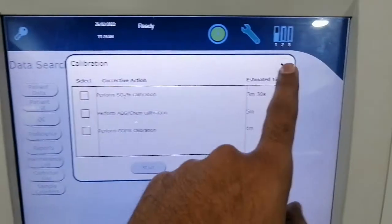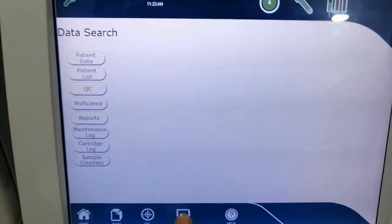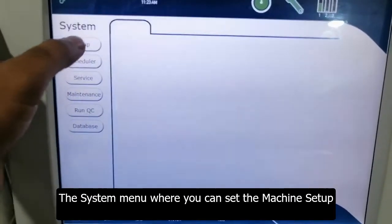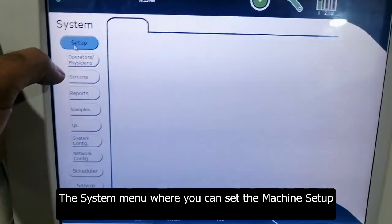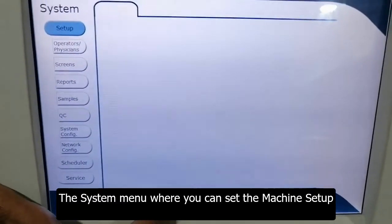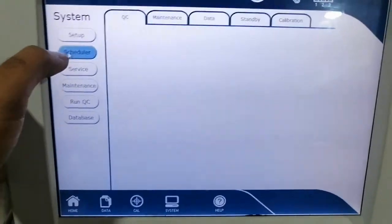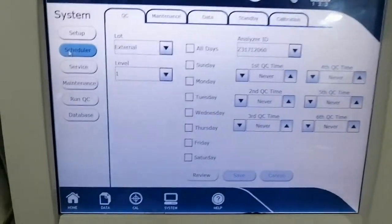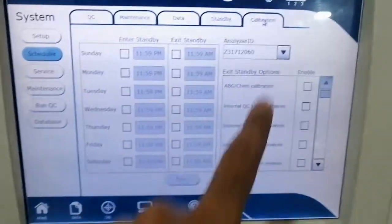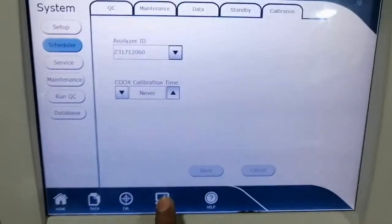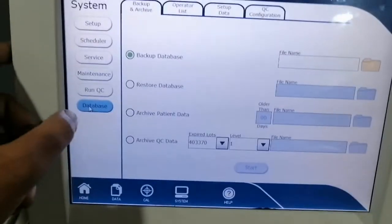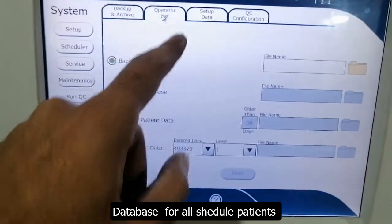This is the system menu where you check the setup of the system — screen reports, sample quality control, and other parameters — including scheduled maintenance, standby calibrations, and date settings. This is the database for backup data of patients and the operator list.